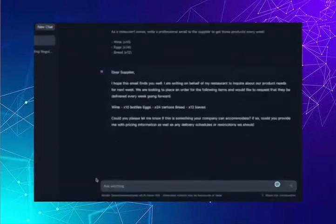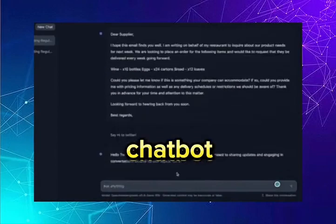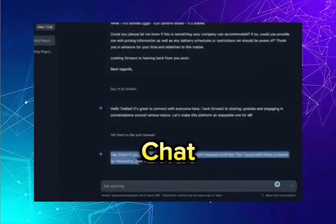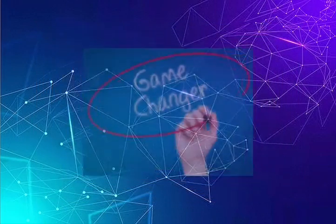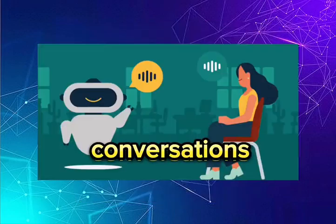Hugging Chat, a 30 billion parameter open source AI chatbot designed to rival OpenAI's ChatGPT. It's a game changer in the world of AI conversations.